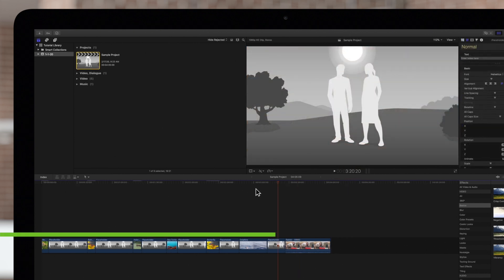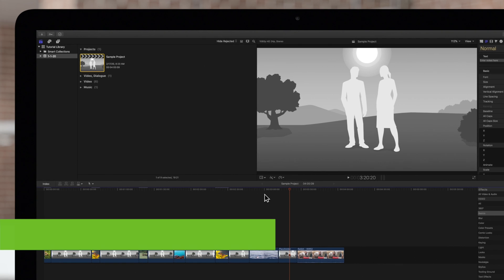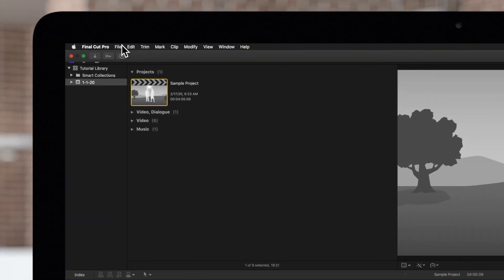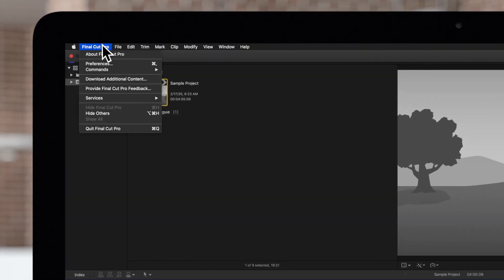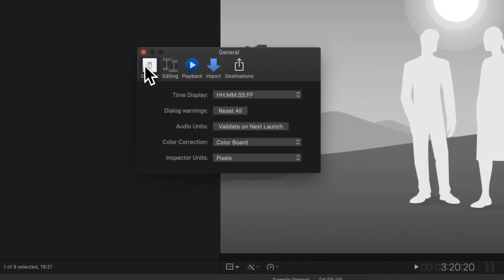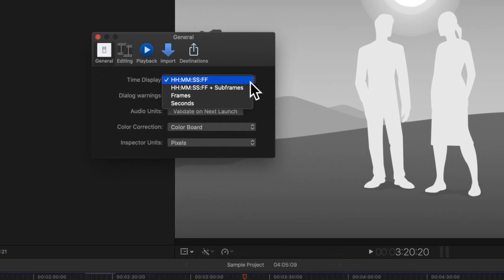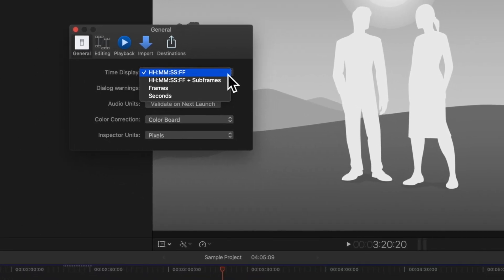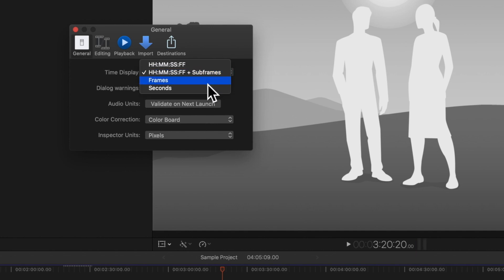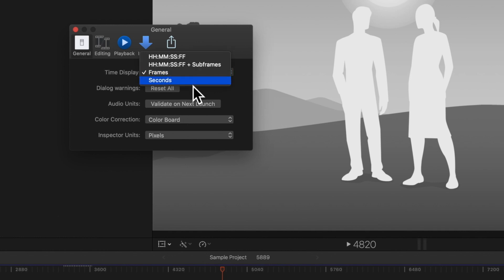If needed, you can select a different view for the timecode display. Navigate up to the top menu and select Final Cut Pro and Preferences. Choose the General tab. Then you can select which option in the dropdown you prefer. You can show timecode, timecode and subframes, just frames, or just seconds.